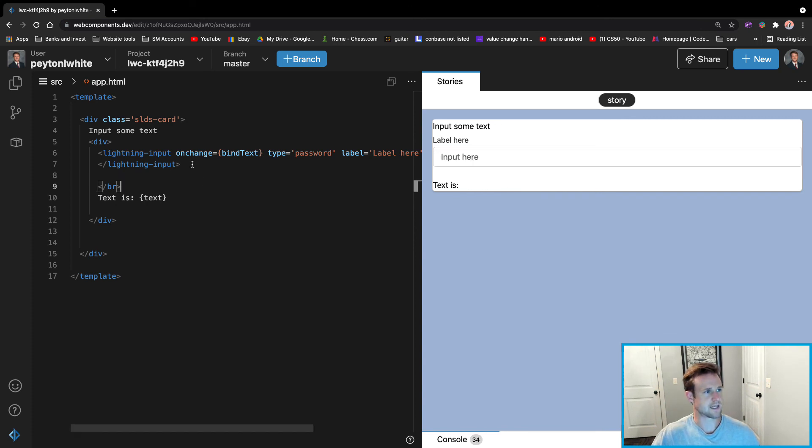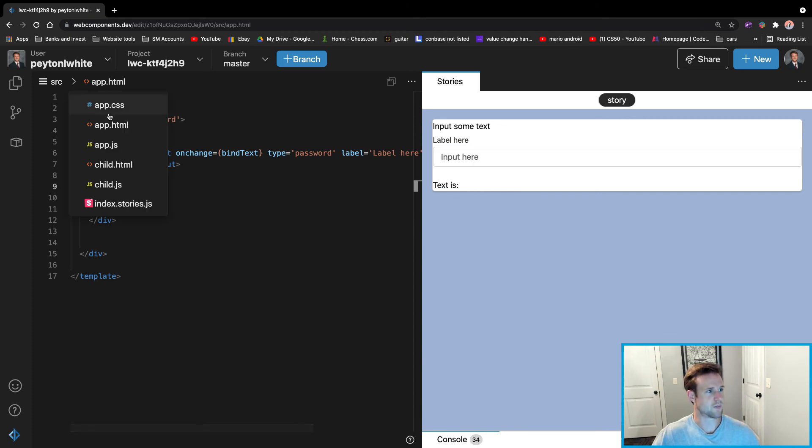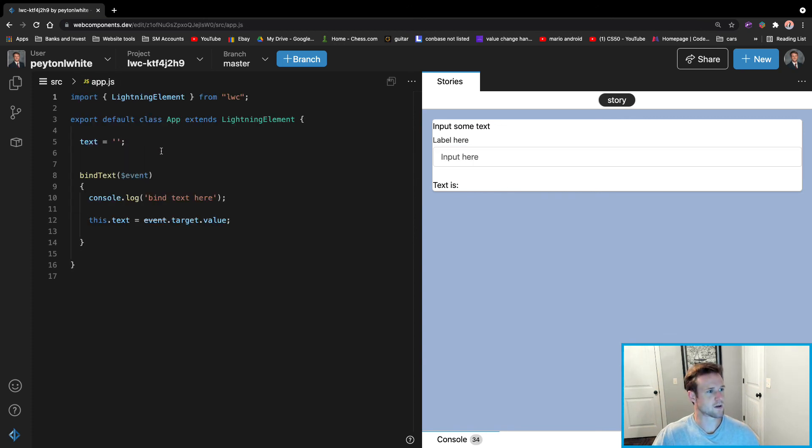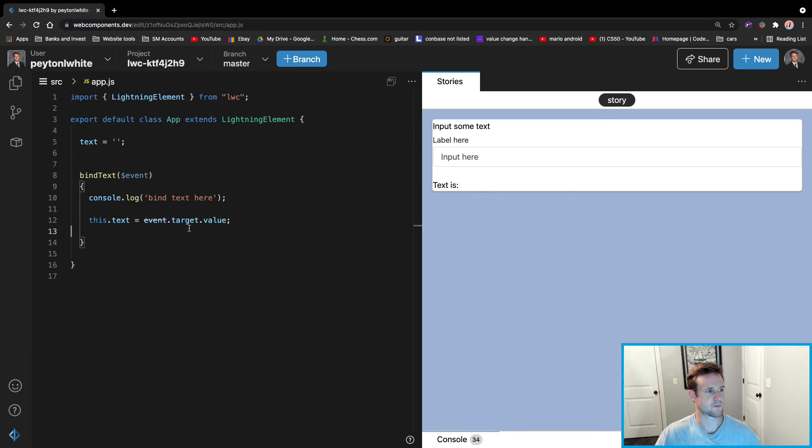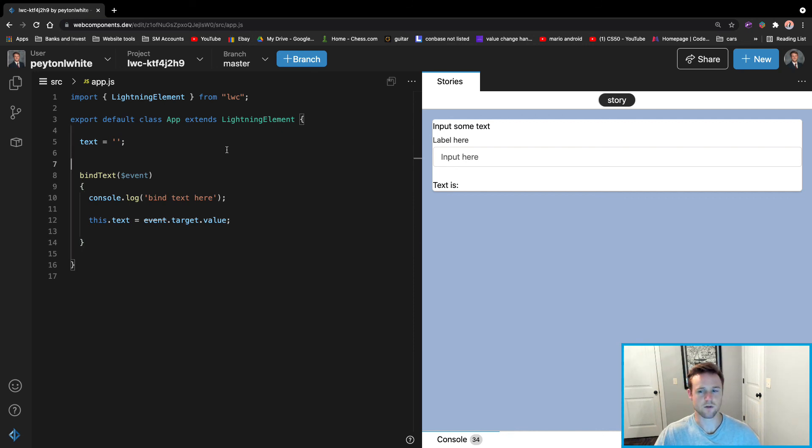That is lightning input and that is how to bind it to a variable. It's pretty simple. And if you have any questions, just post them in the comments. And maybe later on we can do a video to go more in depth.